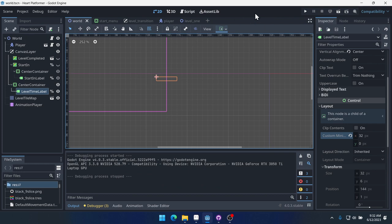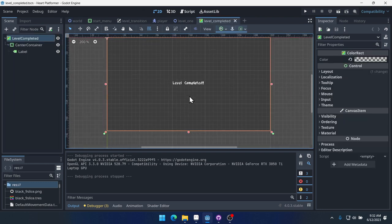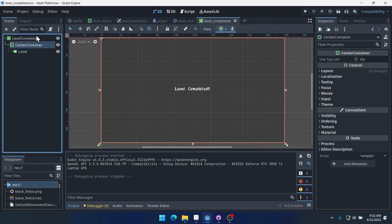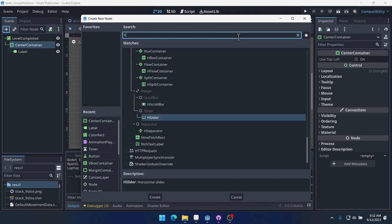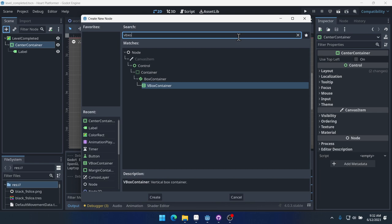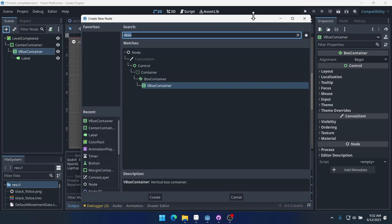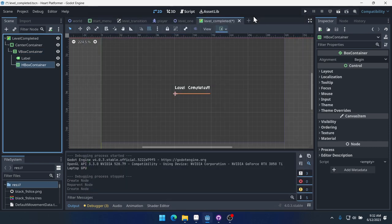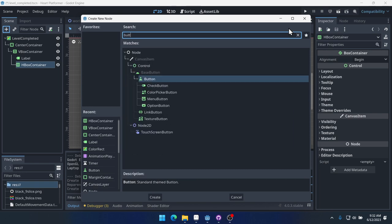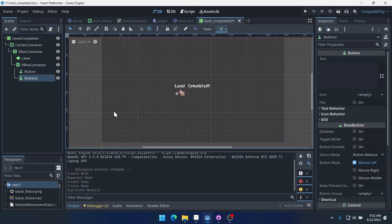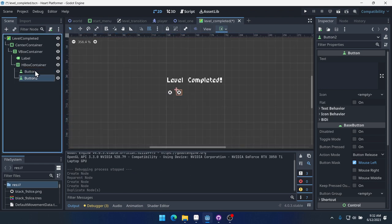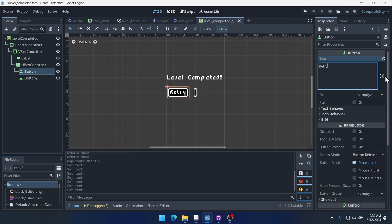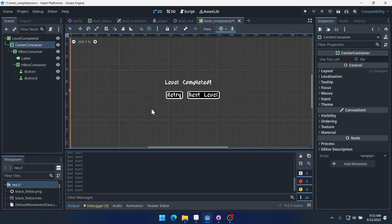There was a little bit more there, but it immediately went to the next level. So we're going to want to fix that. So we've got our timer. Now what I want to do is when we get to the end level, our level complete, let's come into level complete here. So we've got our label, we've got our center container. Inside of our center container, let's add a V box container. We'll put the label inside of it. And then we're going to put an H box container inside of it.